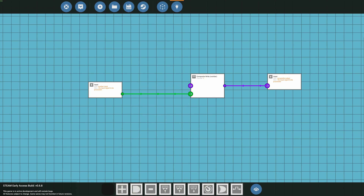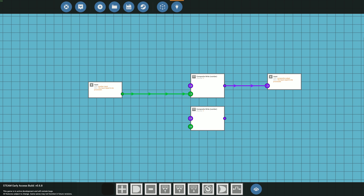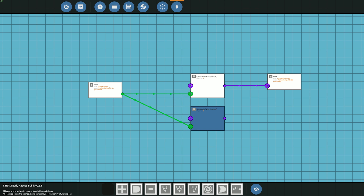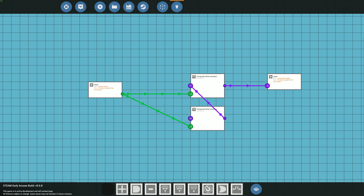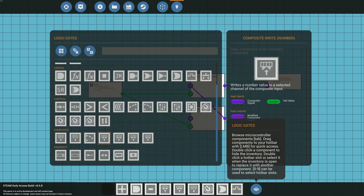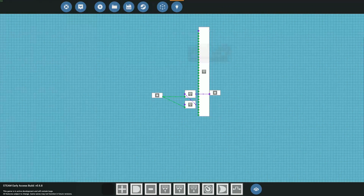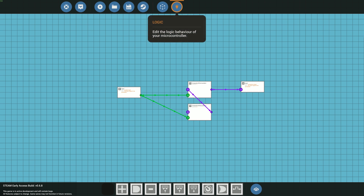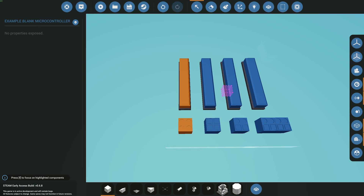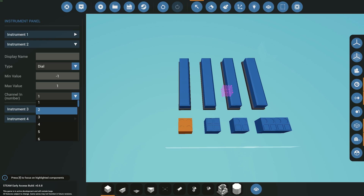If you have different dials, go back into the microcontroller and add a second write for another signal, making sure it's on channel two. You can keep adding channels and so on. If you don't want to keep adding individual writes, you could use the 32-write which takes a whole bunch of different inputs and sends them out as one. Go back into your panel, choose your second dial and set it to channel two.